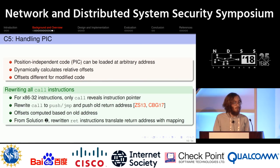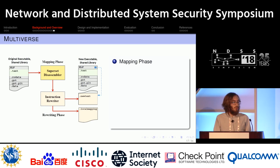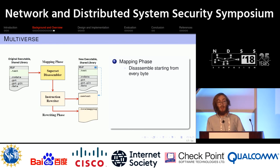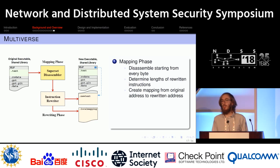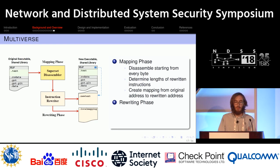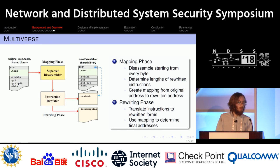This is an overview of Multiverse and how we implemented our framework. It has two phases: a mapping phase and a rewriting phase. The mapping phase is necessary because the rewriting phase requires the mapping we generate. We build a mapping so we know the target destinations, then generate instructions that actually jump to those targets. In the first mapping phase, we disassemble starting from every byte using superset disassembly to create that mapping; in the rewriting phase, we translate the instructions into their final rewritten forms.